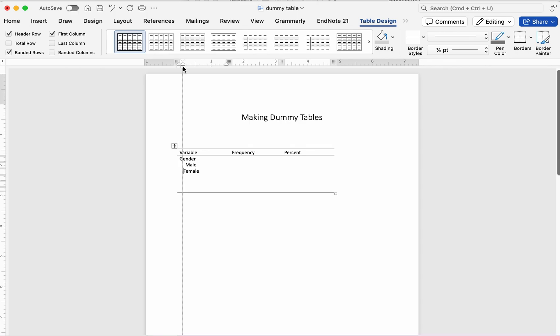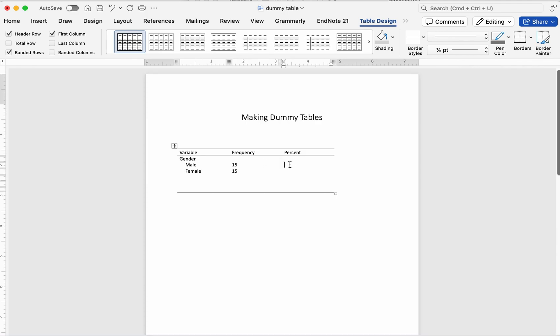Pro Tip: Indenting your categories makes the table easier to read and clearly shows the relationship between variables and their subgroups, and most journals expect this kind of formatting.